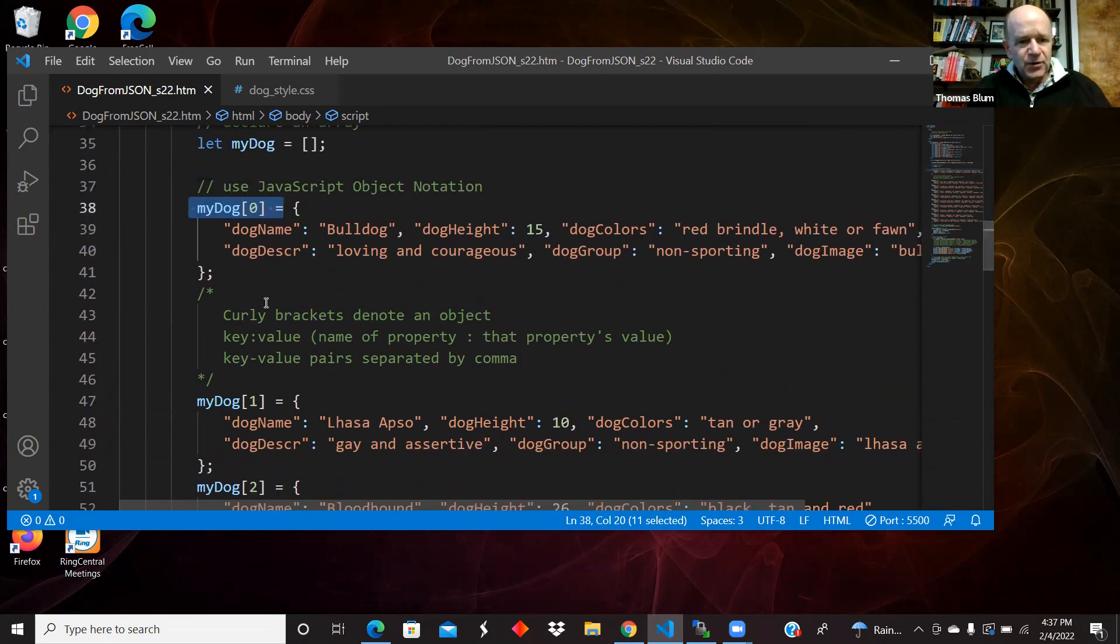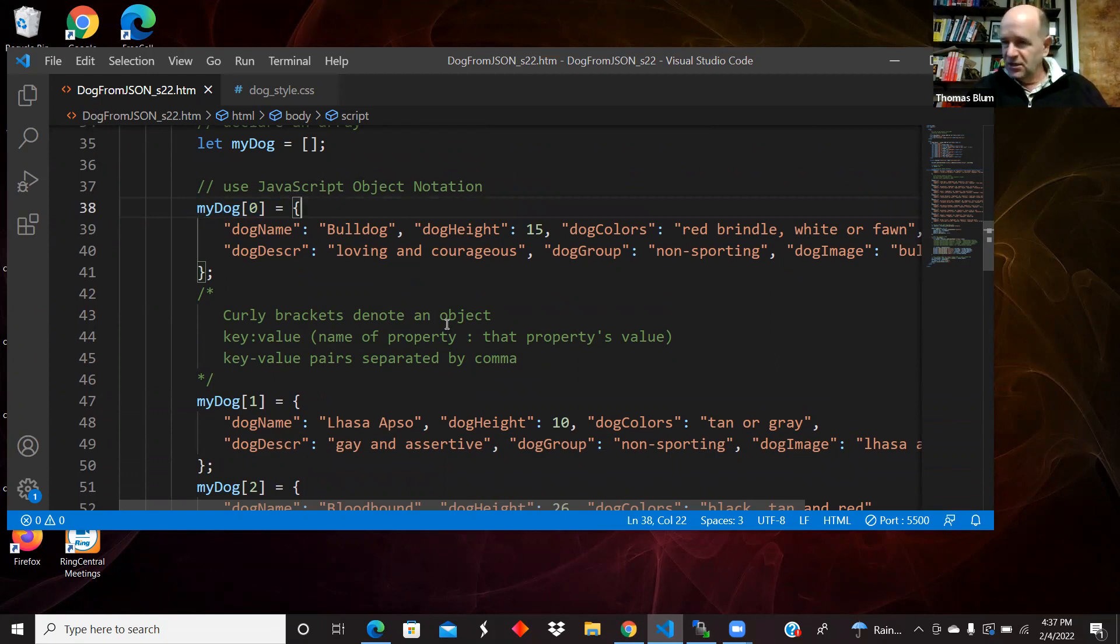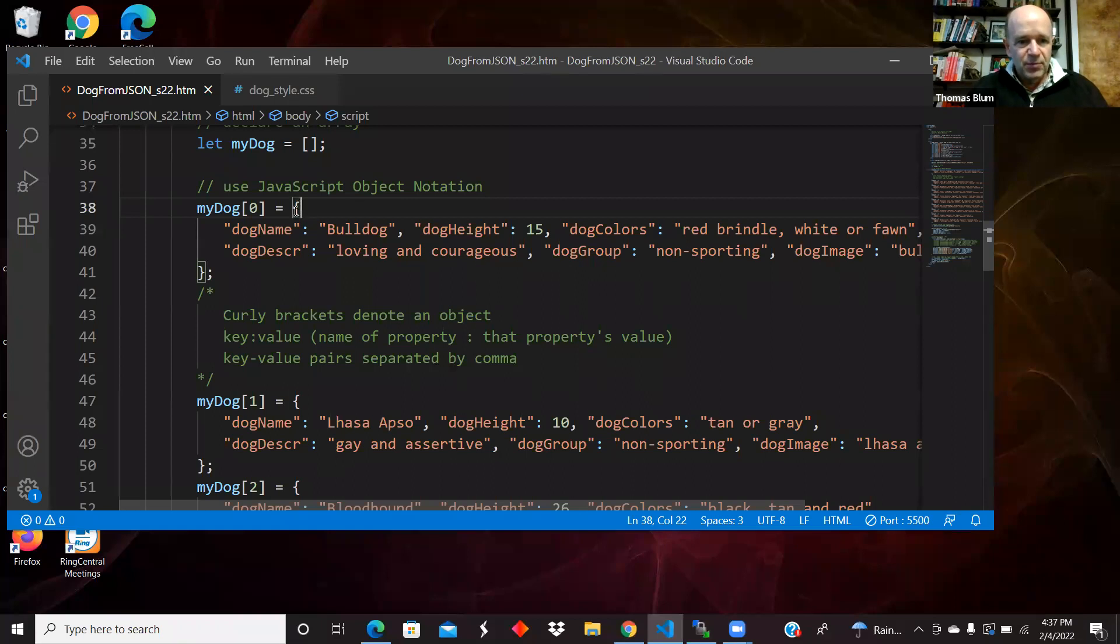So within this notation, this is a single object I'm defining here using JSON. The curly bracket is denoting or delimiting the object. So the beginning curly bracket, the end curly bracket, everything between the curly bracket is defining an object in this notation.